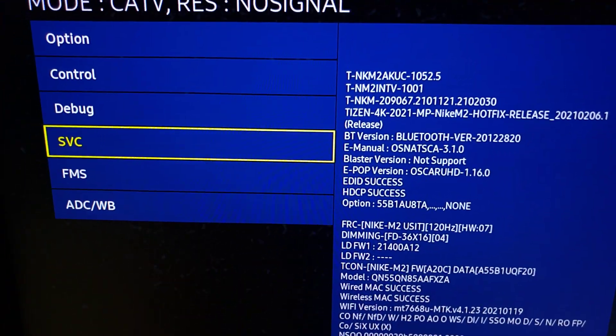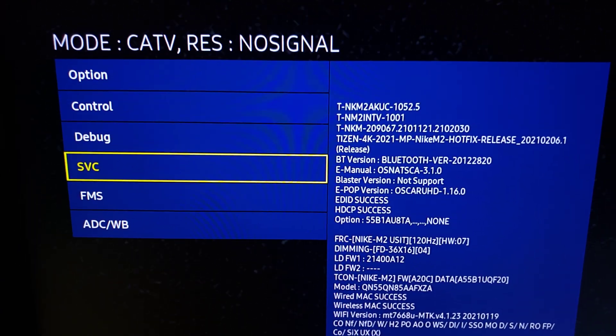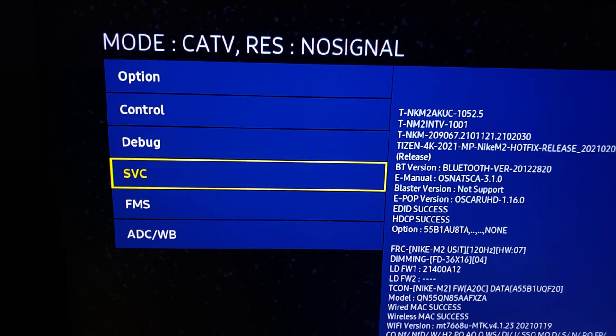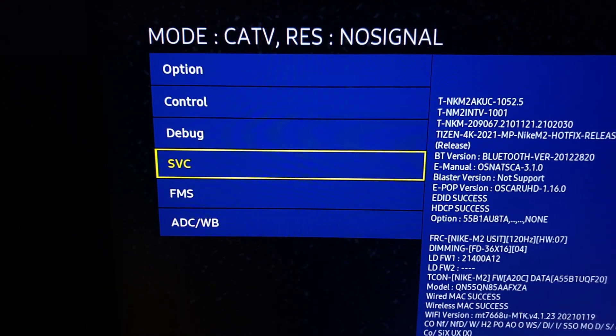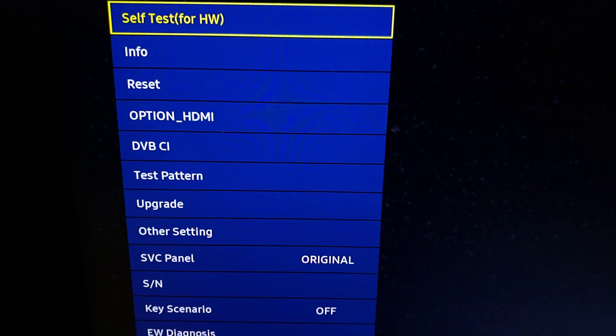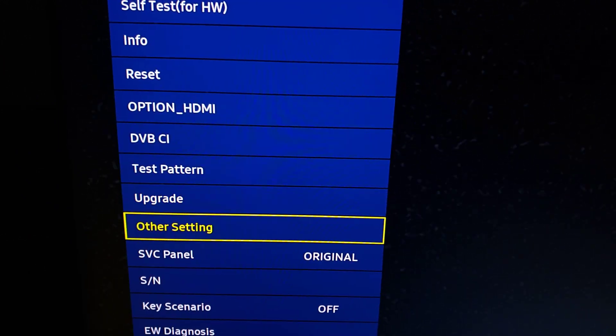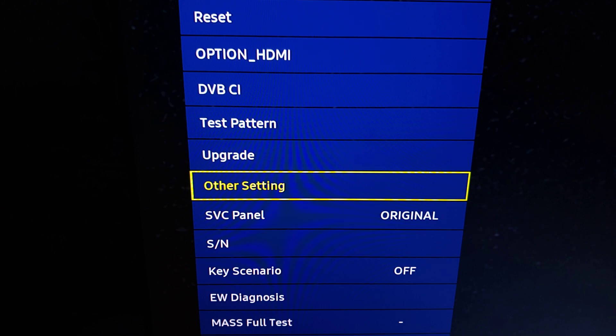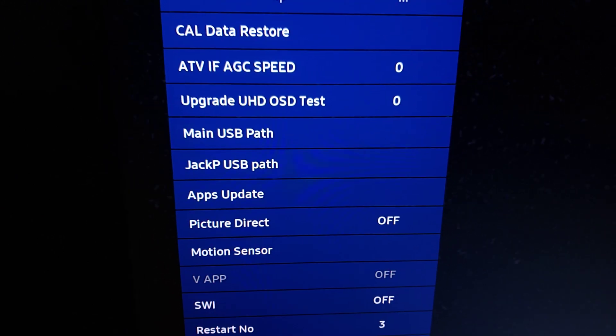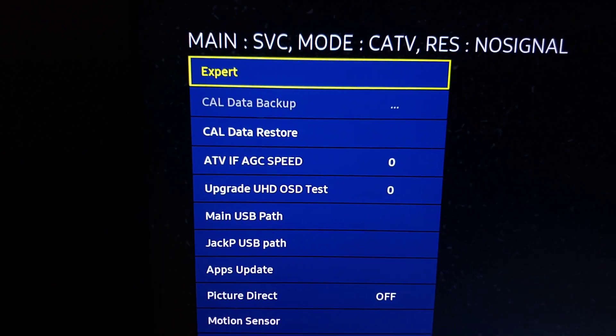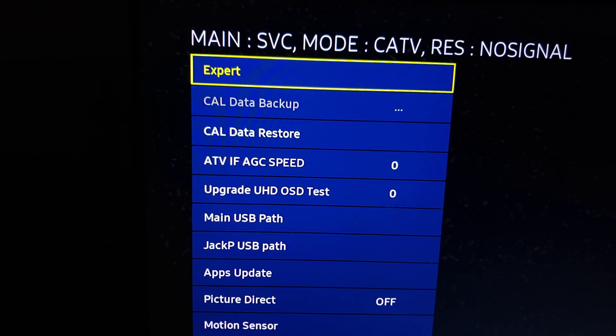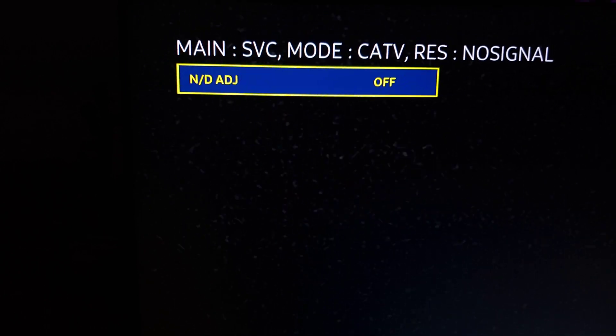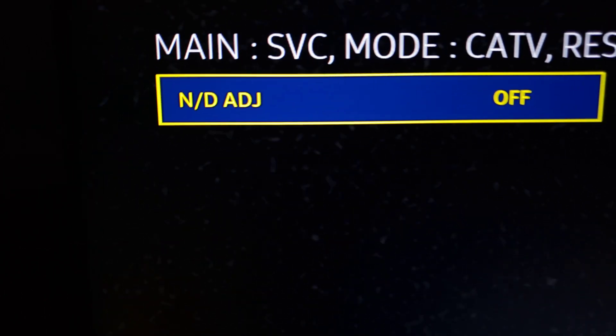Okay, so now that we did that, we also want to make sure we get our extra picture modes available. So in this same mode, we're going to go to SVC, go down from SVC, click select, then go down into other setting. Once we select other setting, we're going to go to expert. Yes, expert.